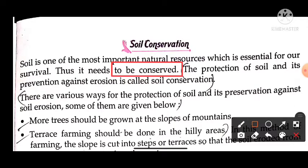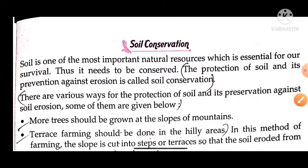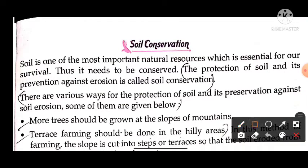The protection of soil and its prevention against erosion is called soil conservation. So the definition is: the protection of soil and its prevention from erosion is called soil conservation. There are various ways of protecting soil, and some of them are given below.